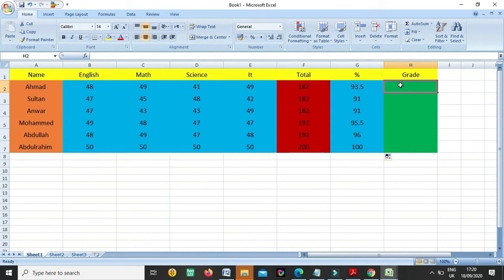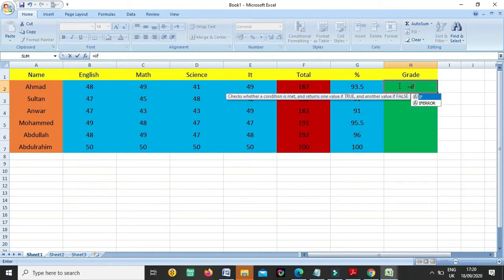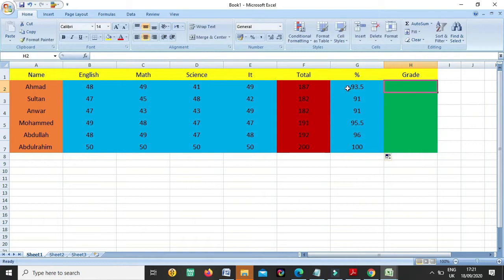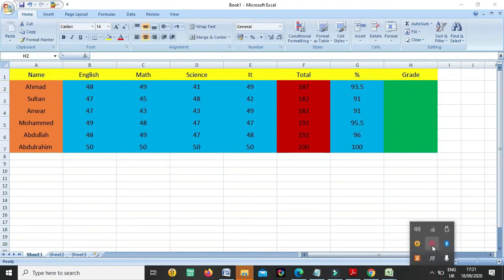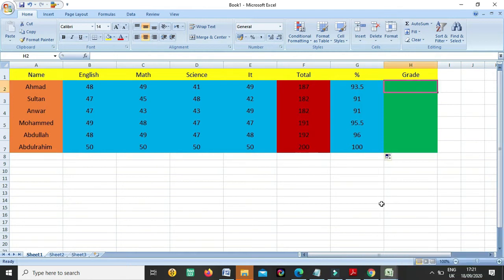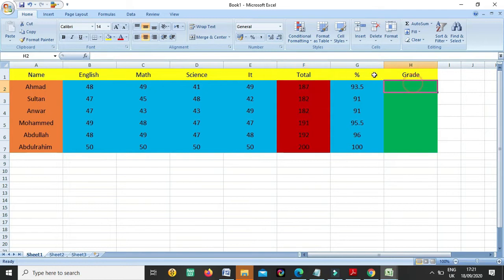If the condition will be true, so suppose if somebody has greater than 90 percentage, this is our condition, and if the condition will be true, so what will happen. As you know, first we write equals sign with any formula. Now we are using IF - bracket. For the marks we were focusing on the cells, for the percentage we were focusing on the total, and for the grade we will focus on the percentage.